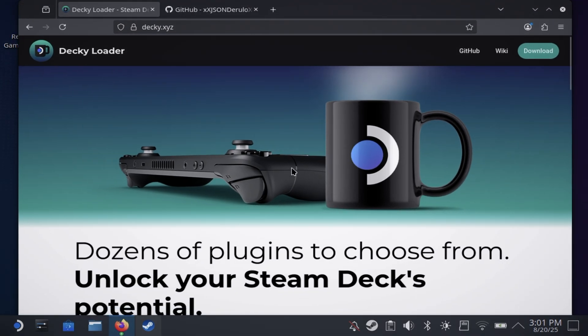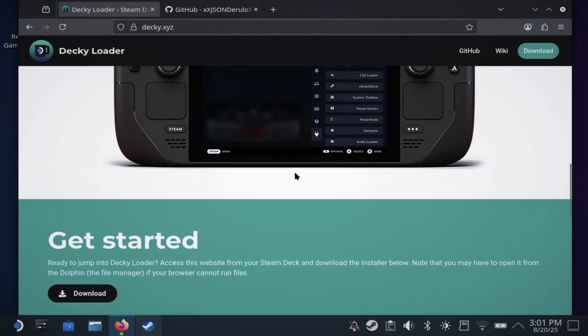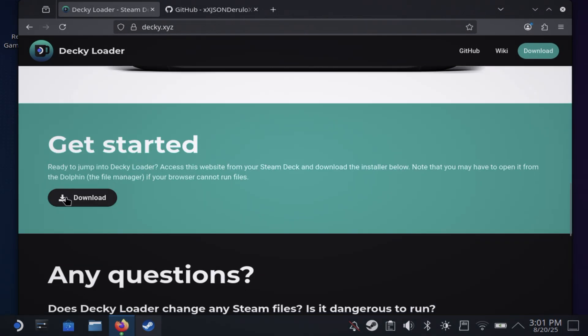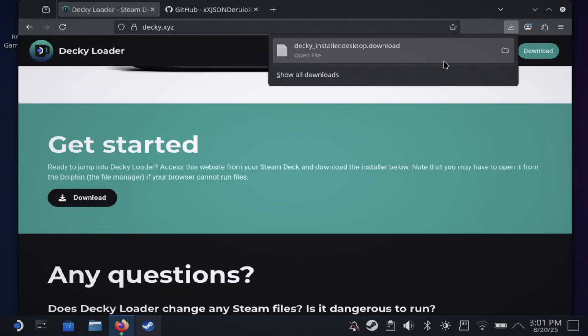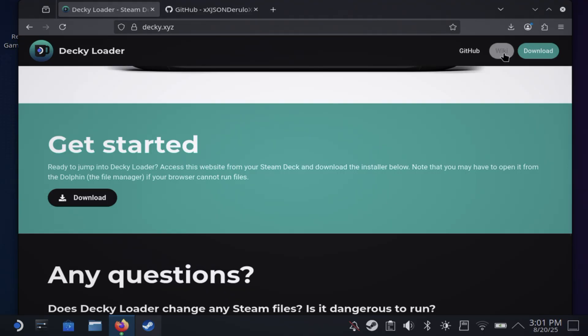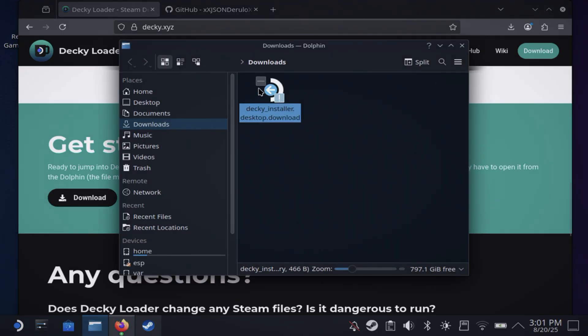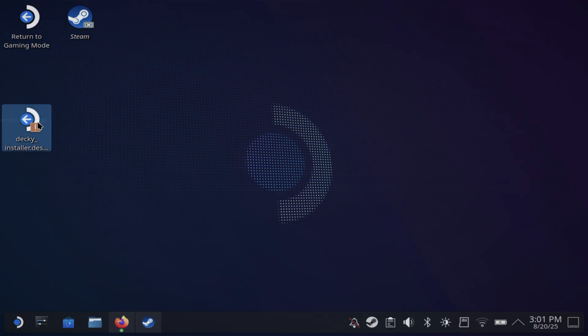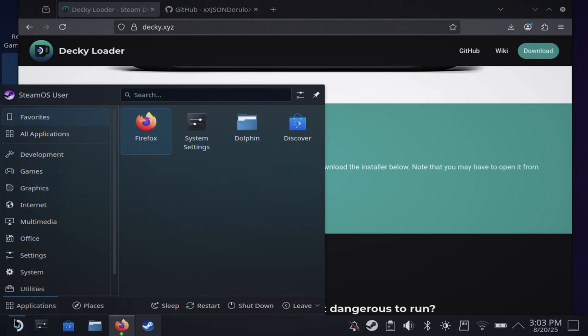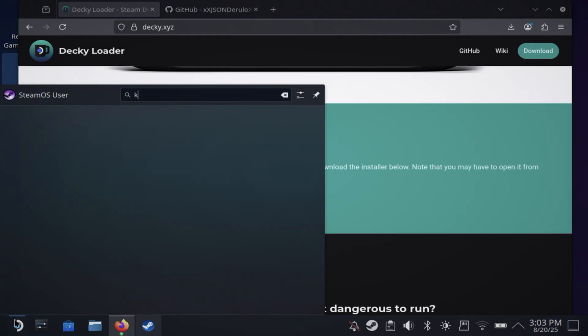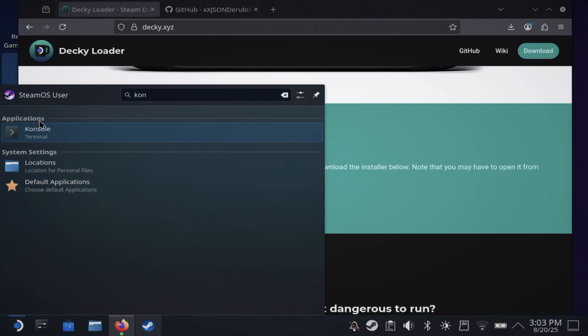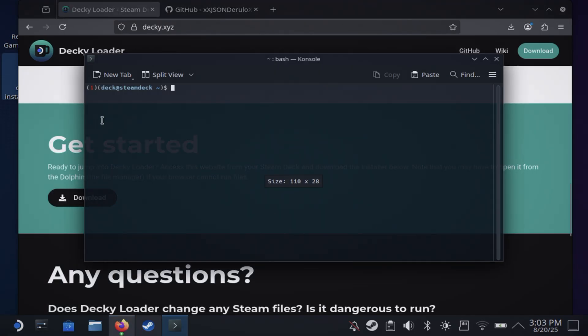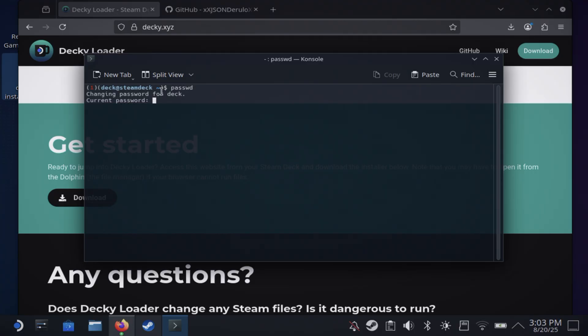You're going to hit download and then drag this to your desktop. If you don't have a password set up, all you have to do is open up Console.